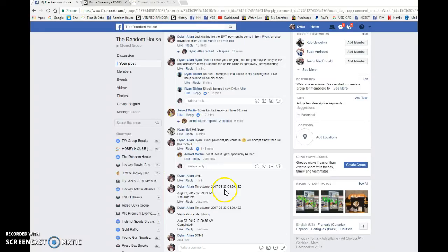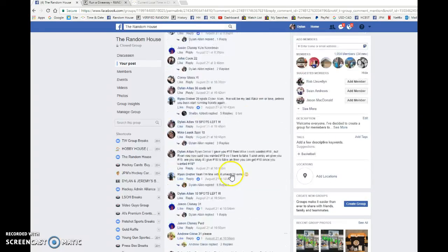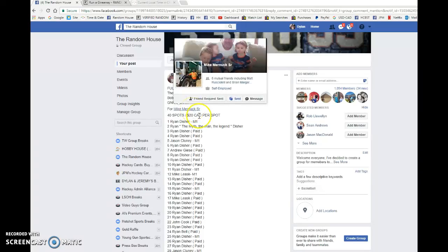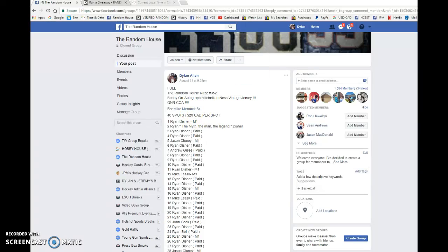Get a hold of Mike. He'll get it up to you as soon as possible. Congrats, buddy.